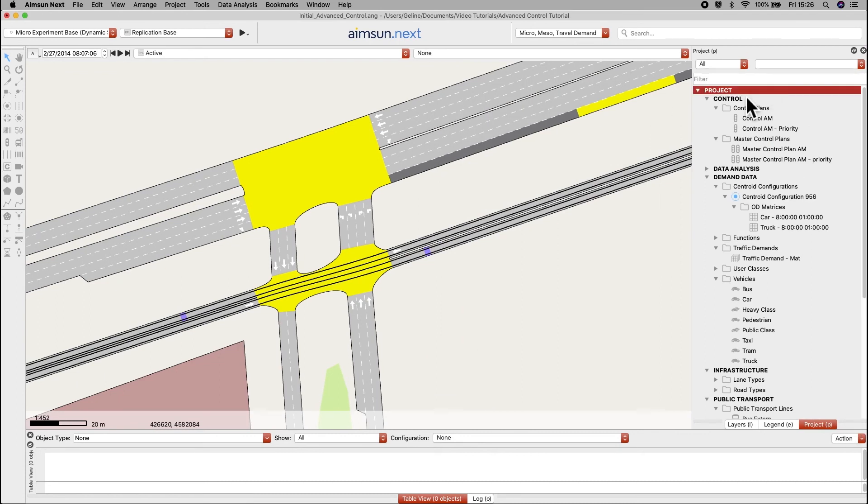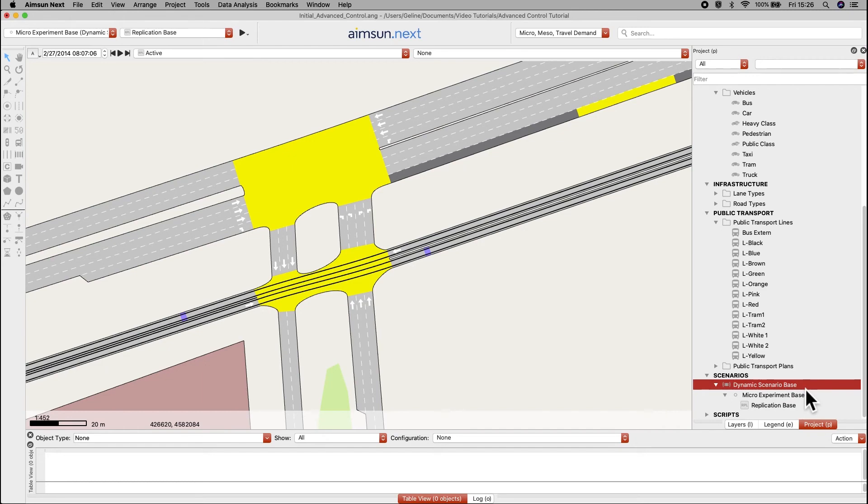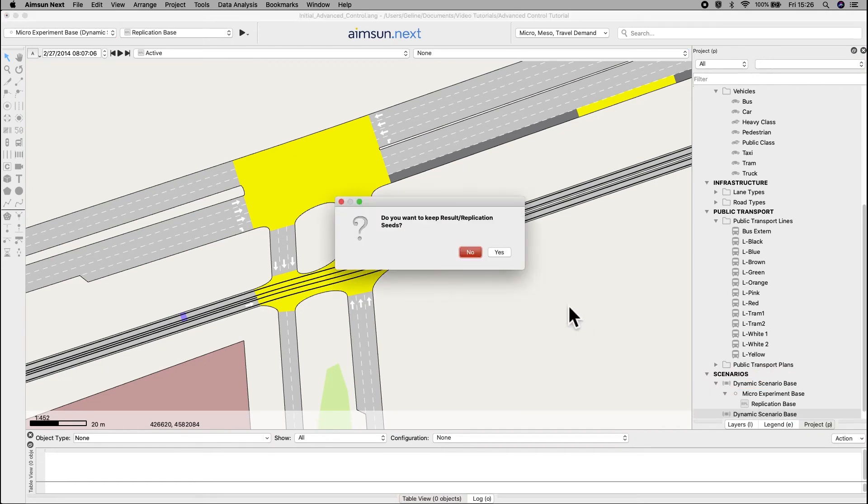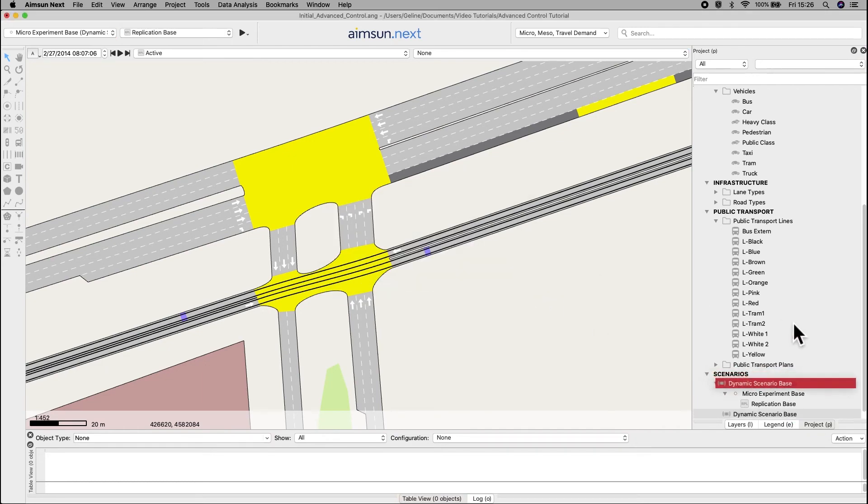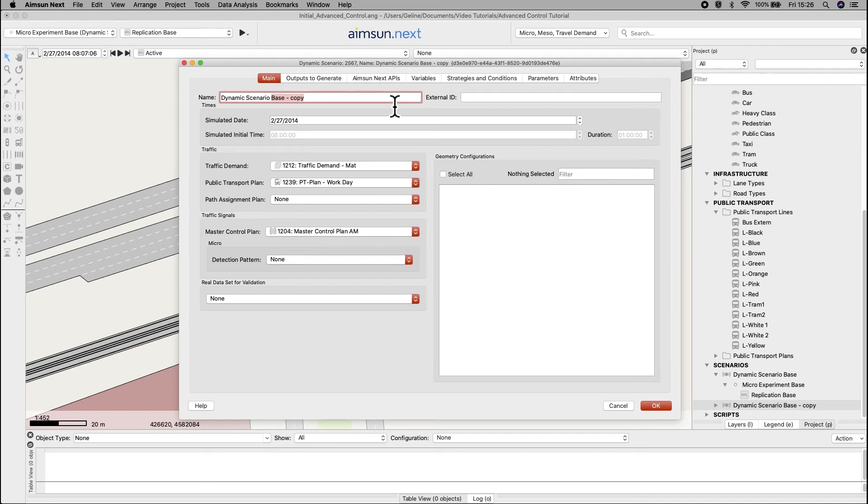In the project window, under scenarios, create a copy of dynamic scenario base, and name the copy dynamic scenario priority, and change the master control plan to master control plan AM priority.